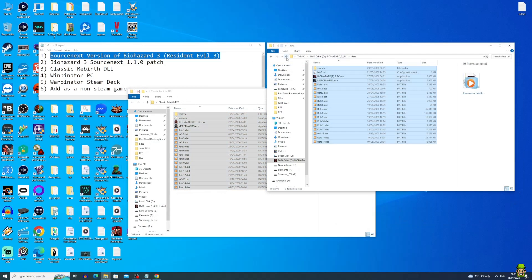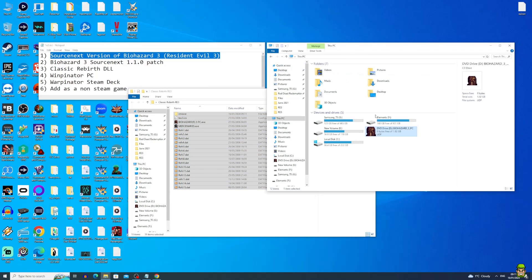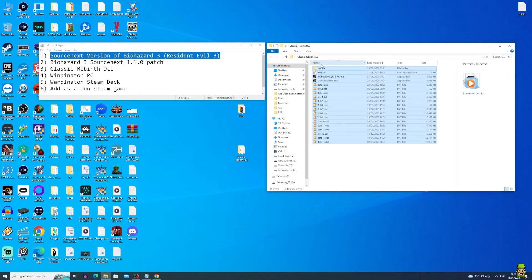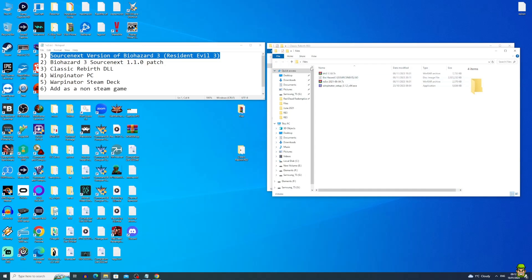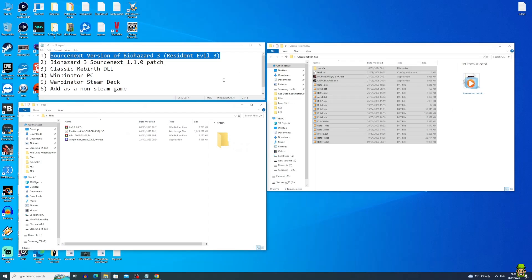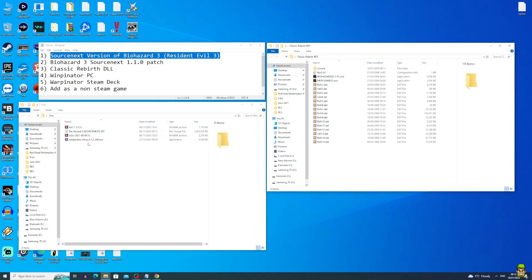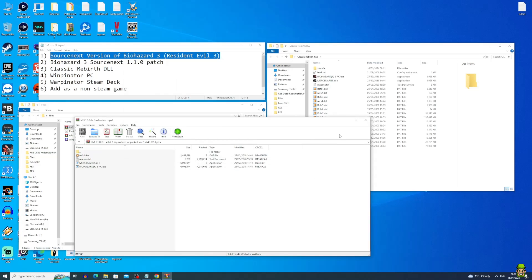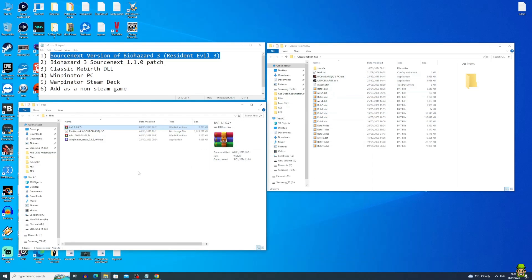Once that's copied, go back and unmount the ISO — we don't need it anymore. Right-click and eject. Go back to our Classic Rebirth folder and open the files folder again — we should now have three folders open, including our actual installation directory for Resident Evil 3 Classic Rebirth. We actually need to install the patch now. Open up BH3 1.1.0 seven-zip, double-click it, and extract everything into our newly created directory. There should be four files in total — overwrite everything, and the patch is installed.